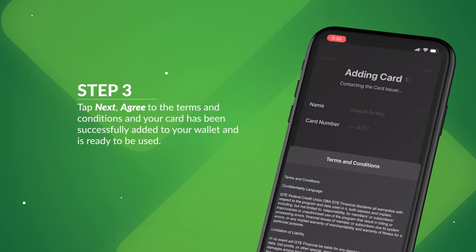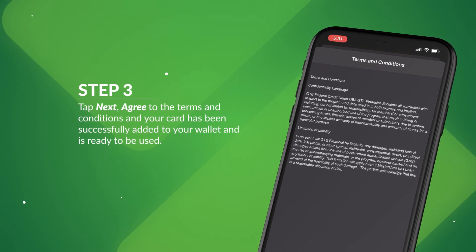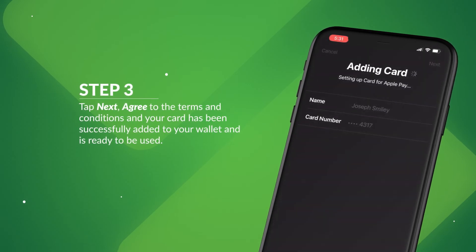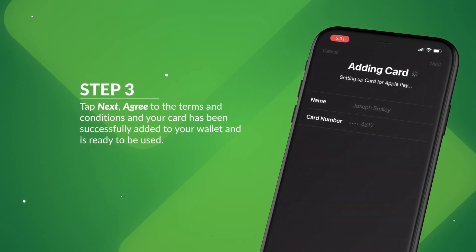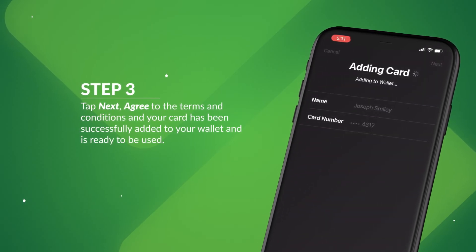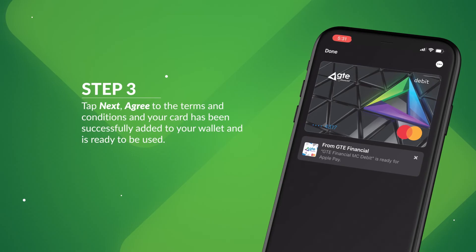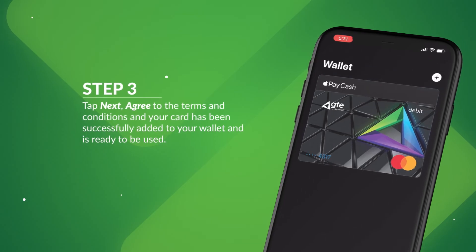Tap Next, agree to the terms and conditions, and your card has been successfully added to your wallet and is ready to be used.